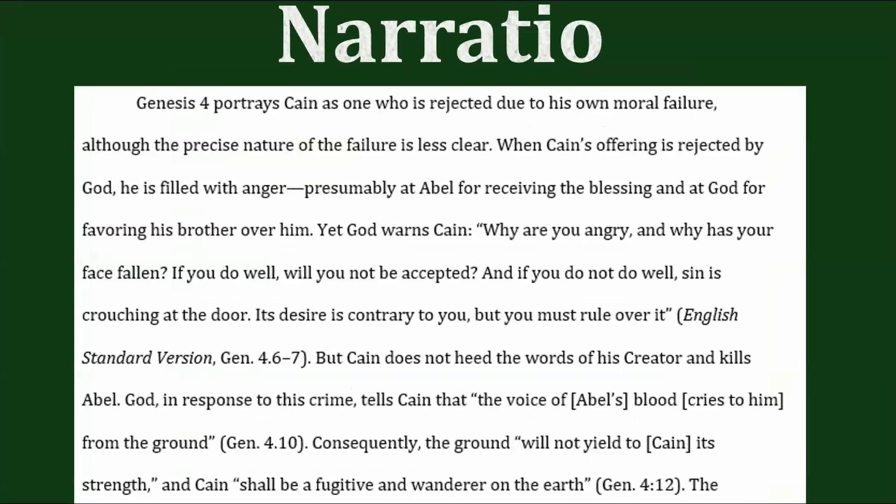He begins by saying, 'Genesis 4 portrays Cain as one who is rejected due to his own moral failure, although the precise nature of the failure is less clear.' Notice how the first sentence of the narratio is a topic sentence that summarizes the main idea of this whole paragraph. It's basically stating this idea: Genesis 4 portrays Cain's rejection as being his own fault.